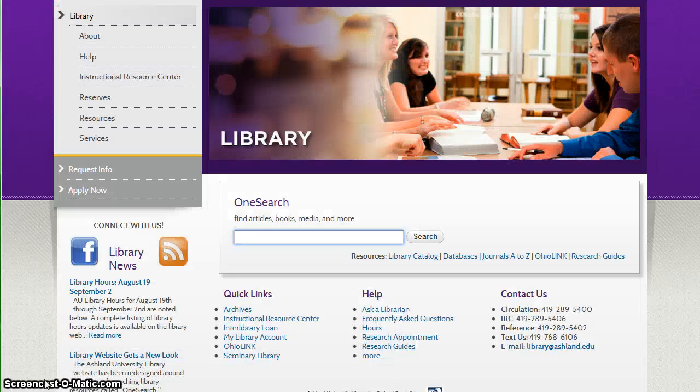This tutorial demonstrates how to request a book from OhioLink using the AU Library Catalog located directly below the OneSearch box.